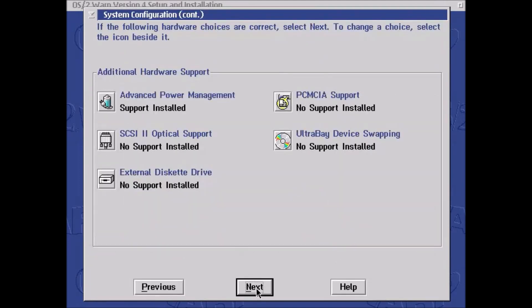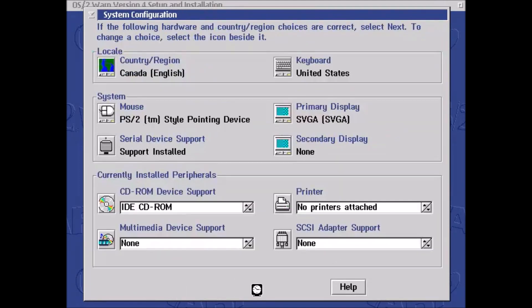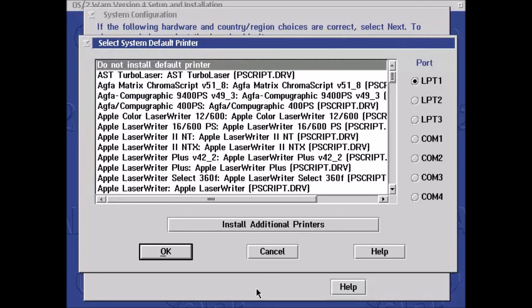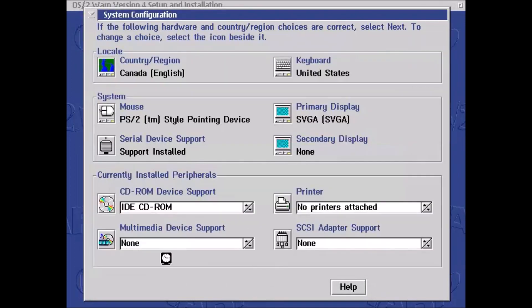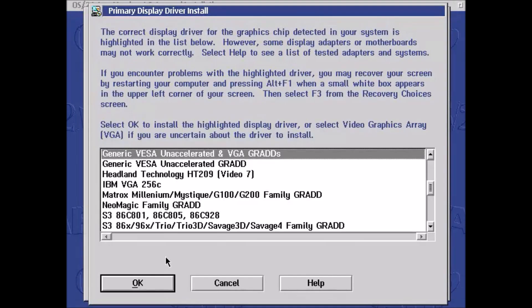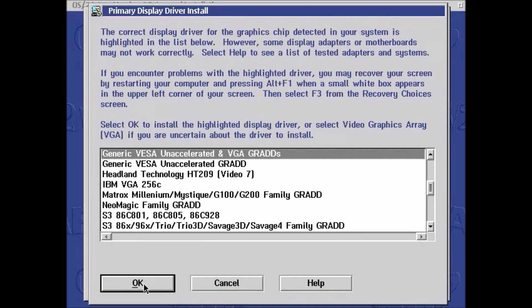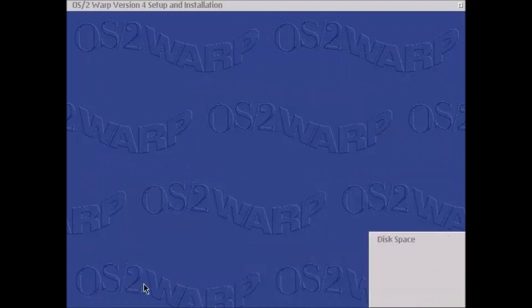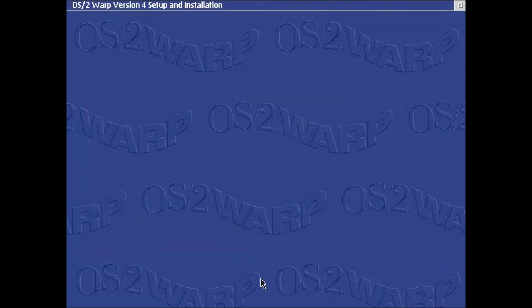Everything else you can keep pretty much the same, so we'll just click Next and again accept all these defaults. So click Next. Now for a printer, I'm just going to click OK, I don't have a printer that I want to use at this point. For the primary display we'll just accept the generic VESA driver and that should work. For everything here we can just accept, so click Next.